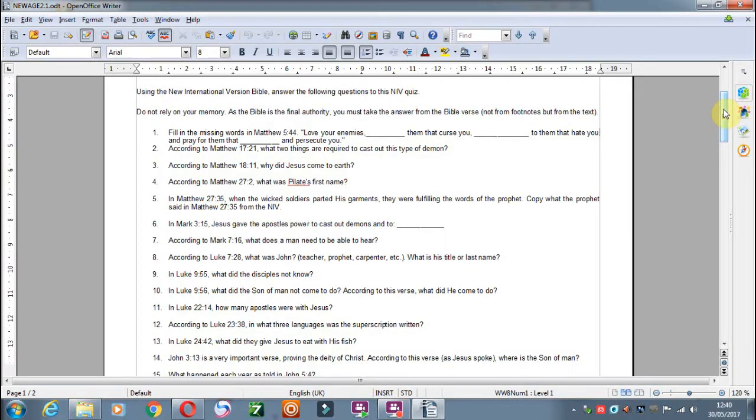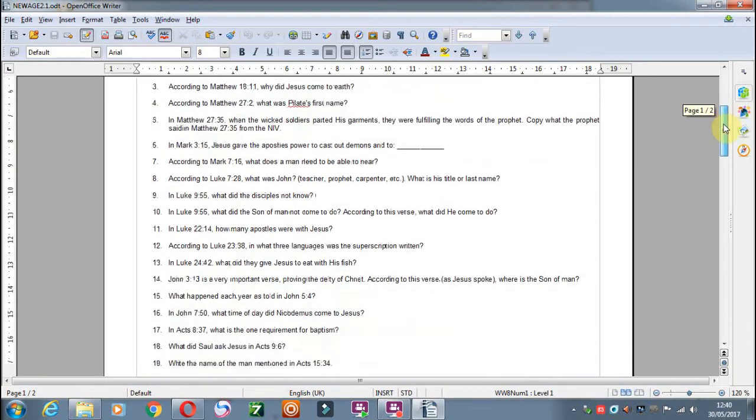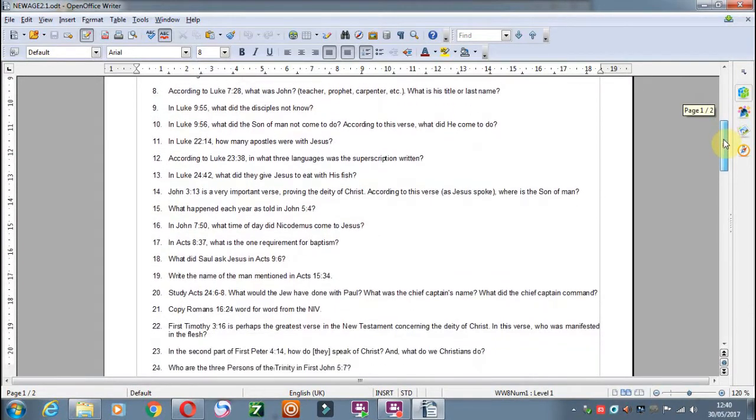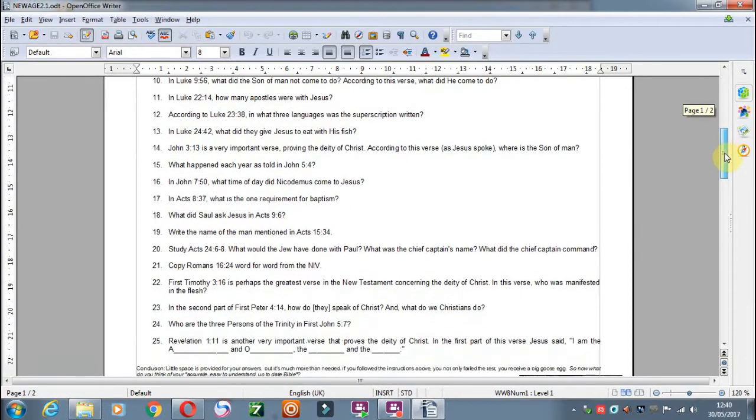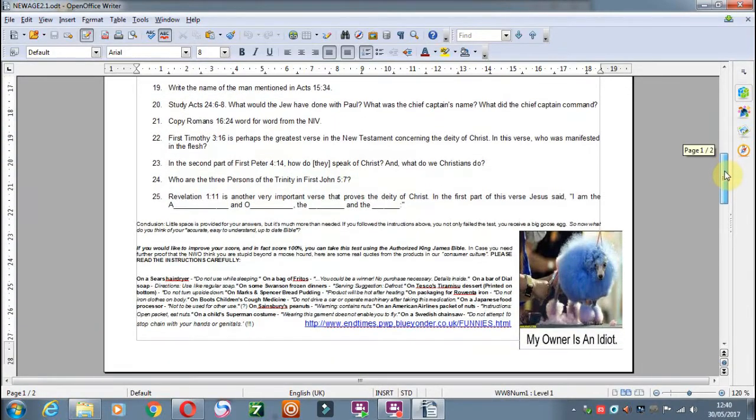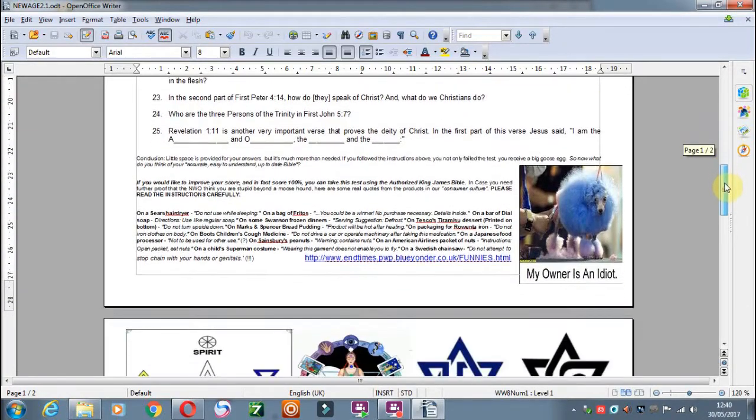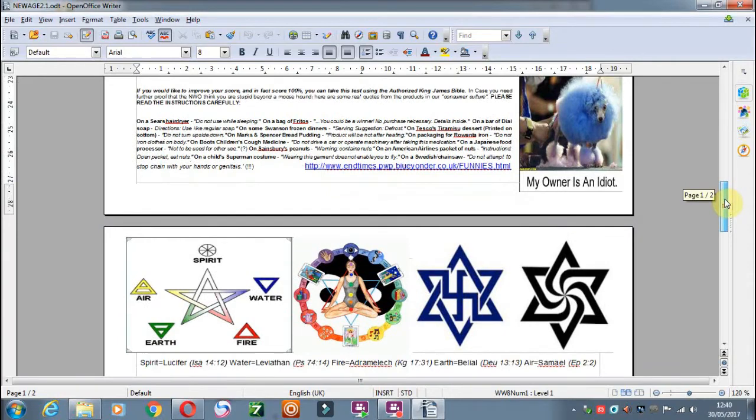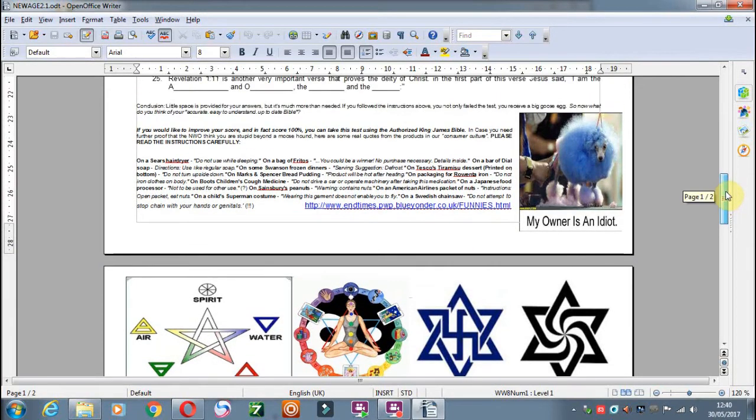You can take a few of these quiz questions if you've got an NIV and see if you can answer any of these questions. If you want to improve your score, then use a King James Bible. Hallelujah.